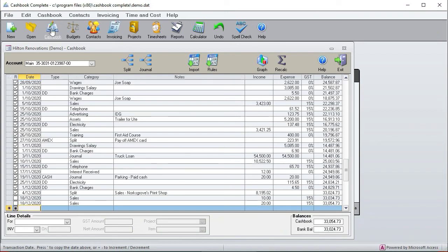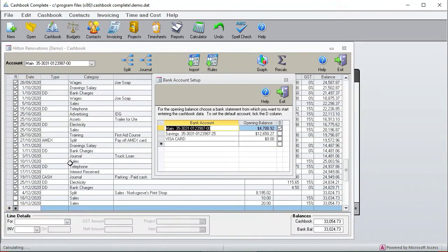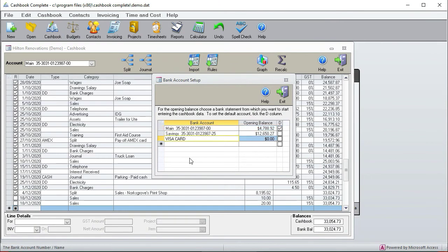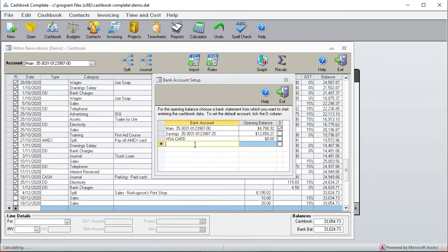Okay, so now let's just have a look at if you first go to the bank account setup. So here you can set up all your bank accounts and you'll see that I've added a visa card. If you've got a credit card where you can import your bank statements from the internet then that's a really good way to go, so you can just create another bank account for that. But there is a way of doing credit cards without having a separate bank account.